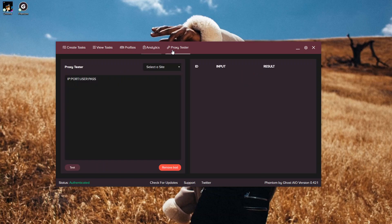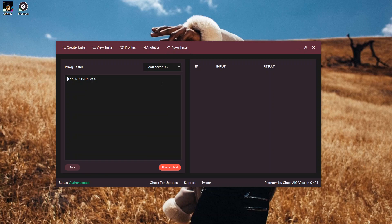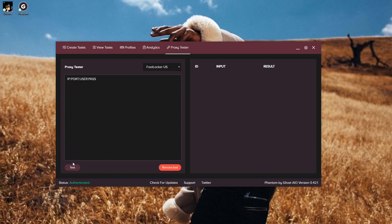Our next tab is our Proxy Tester tab, where you're going to select a site and input your proxies. You can use whatever proxies you want. I would suggest using residential proxies for most of the sites that Phantom supports. Specifically, I use Leaf residential proxies, but it's completely up to you. And then you can test your proxies, and then you can remove all the bad proxies.